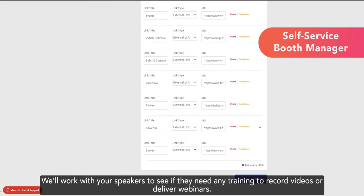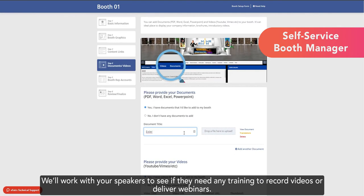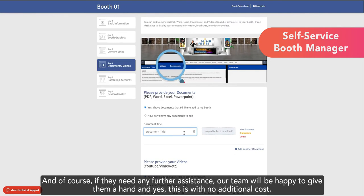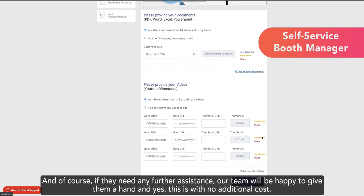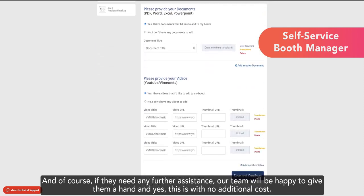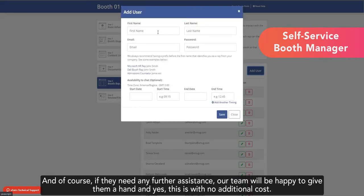We'll work with your speakers to see if they need any training to record videos or deliver webinars. And, of course, if they need any further assistance, our team will be happy to give them a hand. And yes, this is with no additional cost.